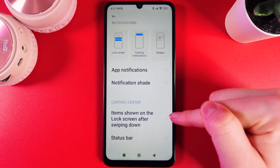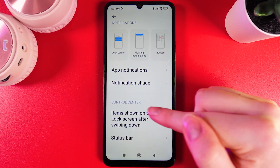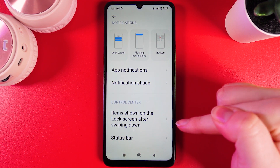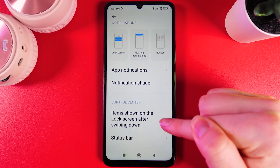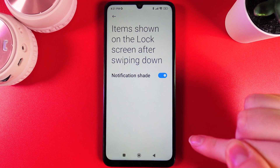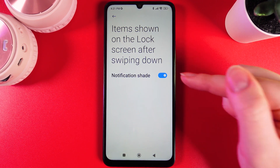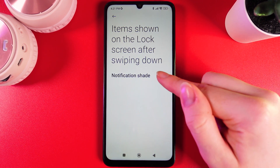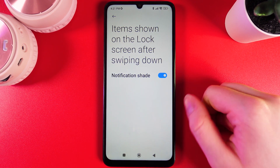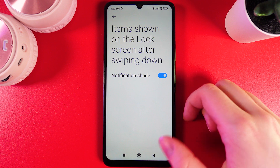Two settings that we have here: the first is Items shown on the lock screen after swiping down, and if we click on it, here we can only enable or disable the notification shade.